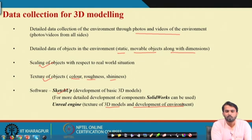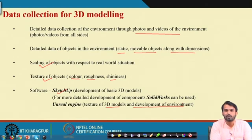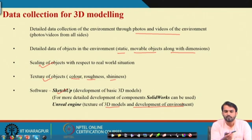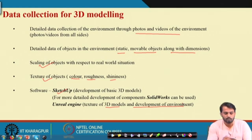You just have to join the point clouds using requisite software and directly create the 3D model. In this process, the time required for photos and videos collection and for generating 3D models using different modeling software can be reduced — you can directly create 3D models by joining these point clouds.